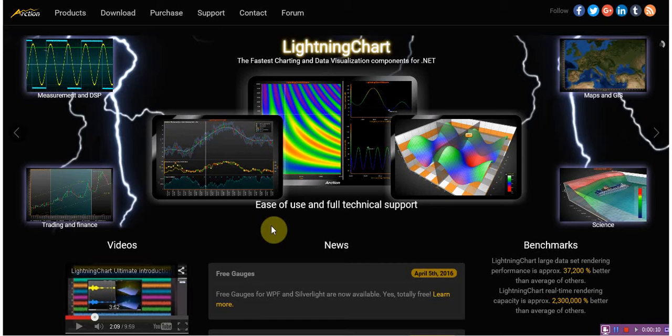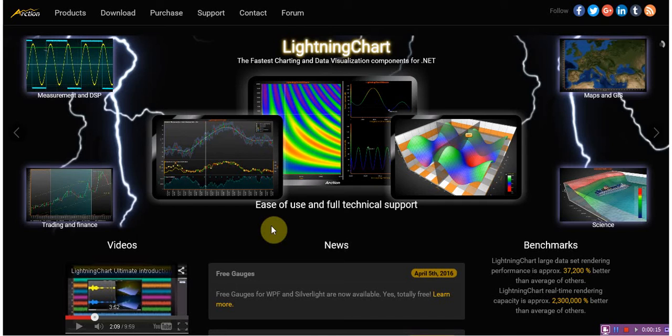So what's free gauges? Free gauges from Arction is a WPF and Silverlight free gauge component designed for a wide variety of industries with great configurability for Windows desktop or web applications.